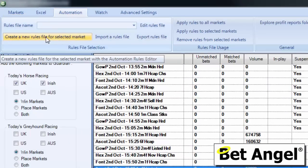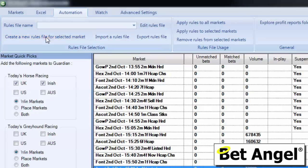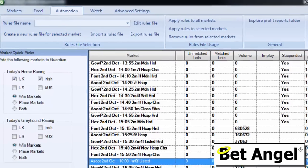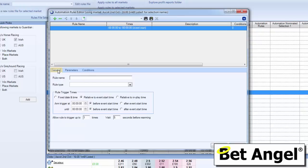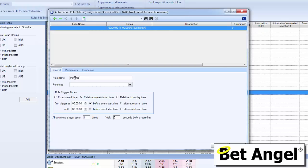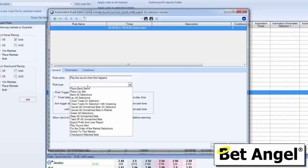Select any one of those markets, then go to the automation tab and create a new rules file for that selected market. What we need to do first of all is create a rule of some sort, and obviously the one we're going to create is a sound alert. As a prompt, I'm going to type in a title for it, and the title I will put in is 'play this sound when this happens'.